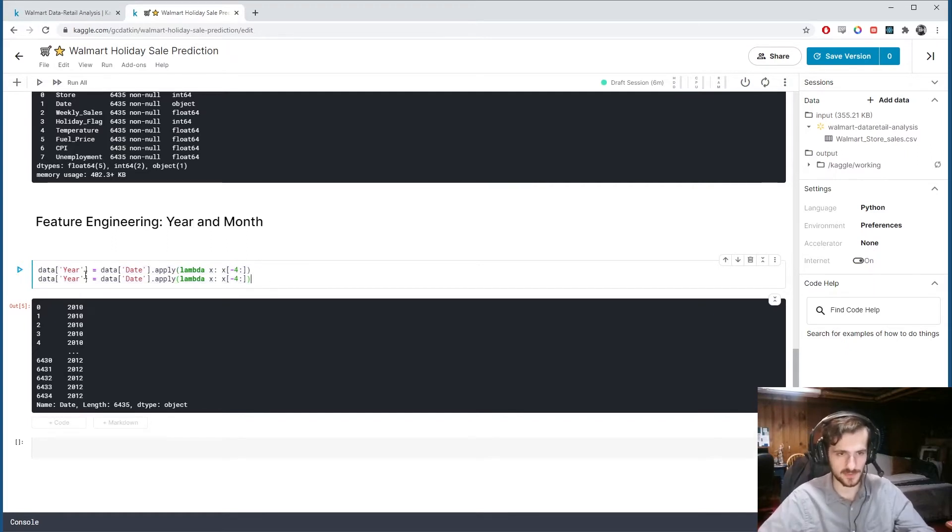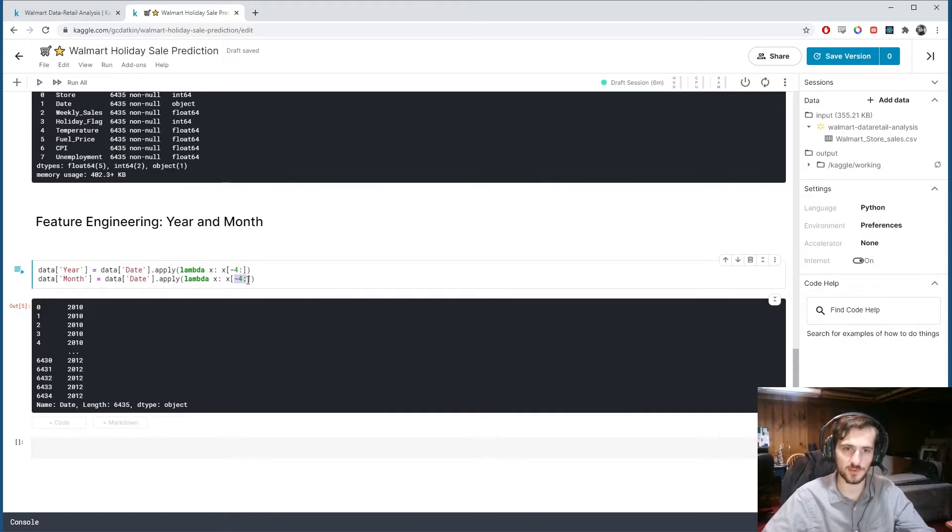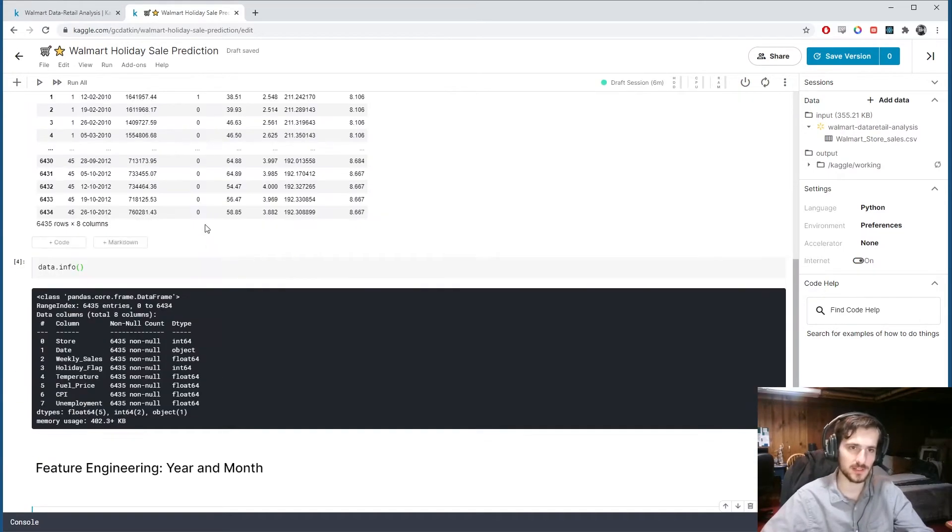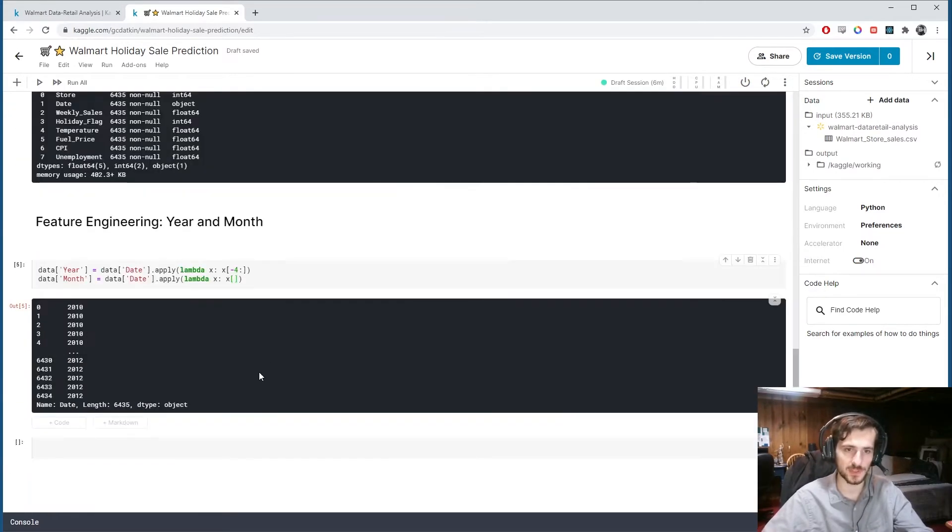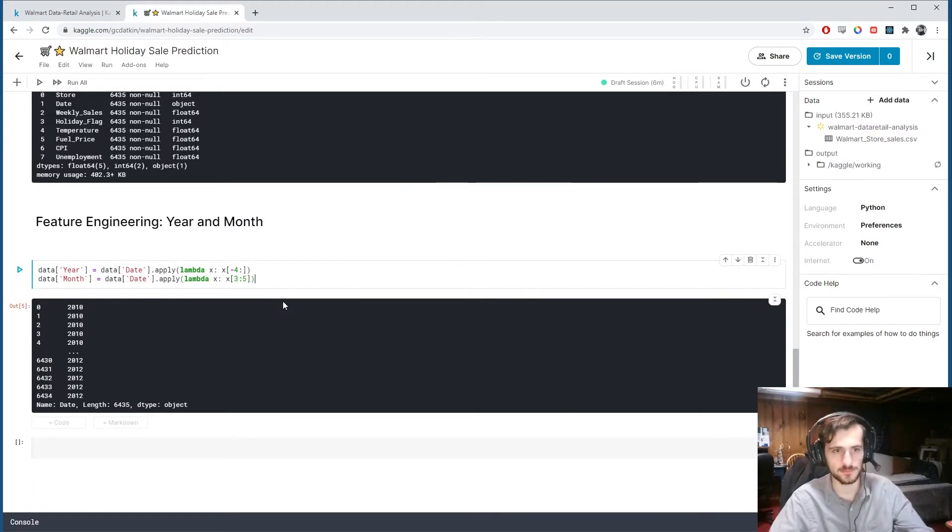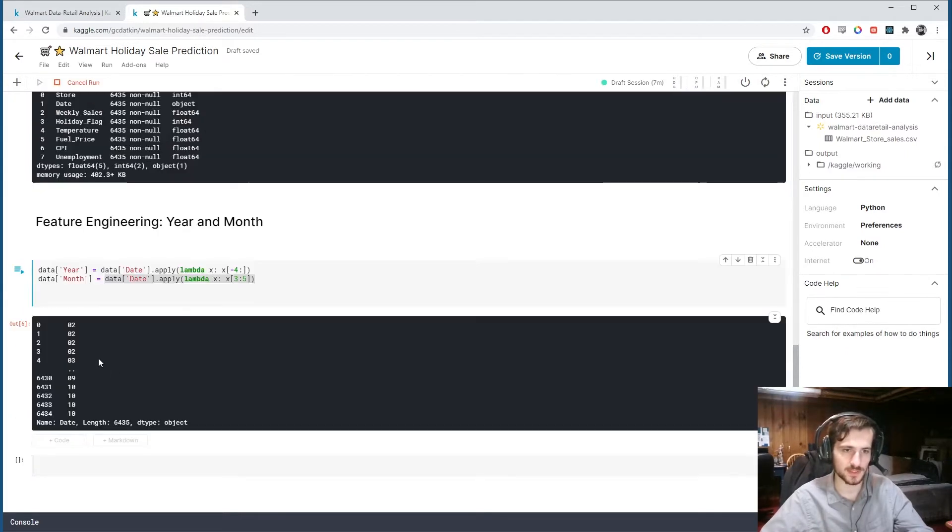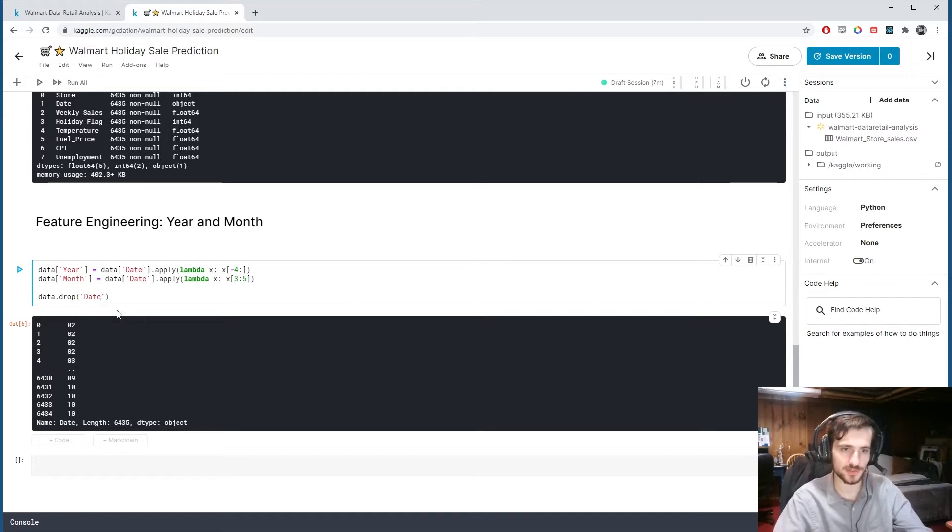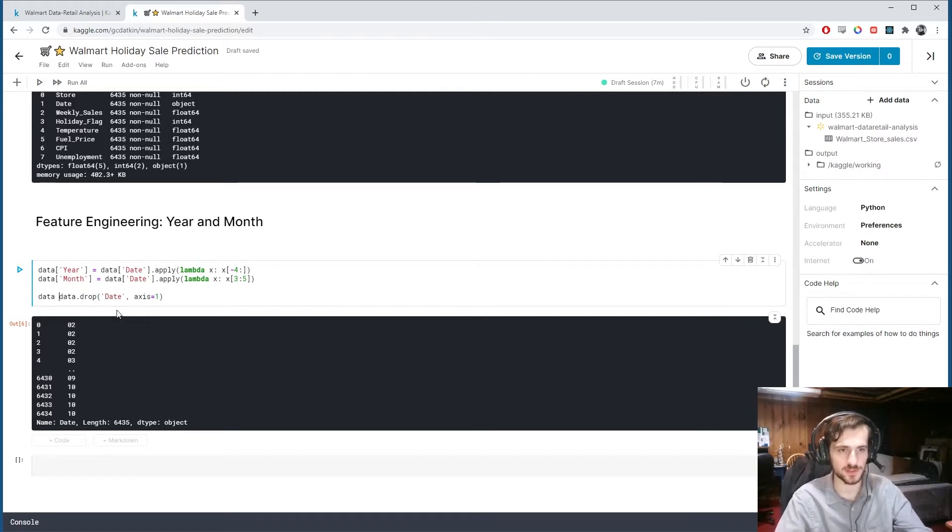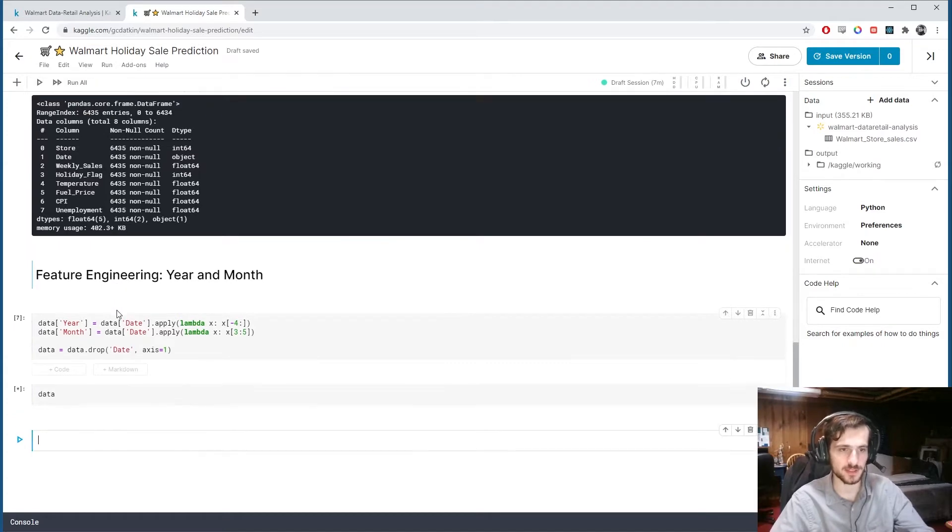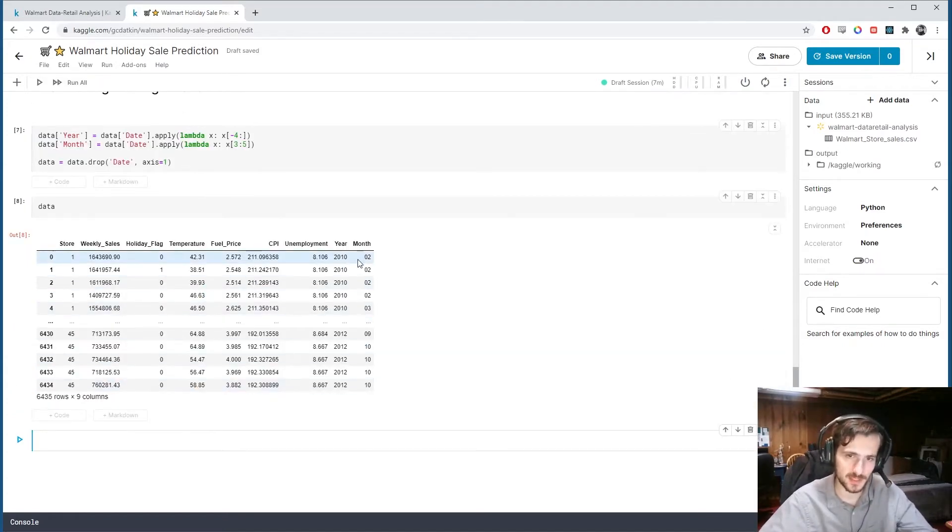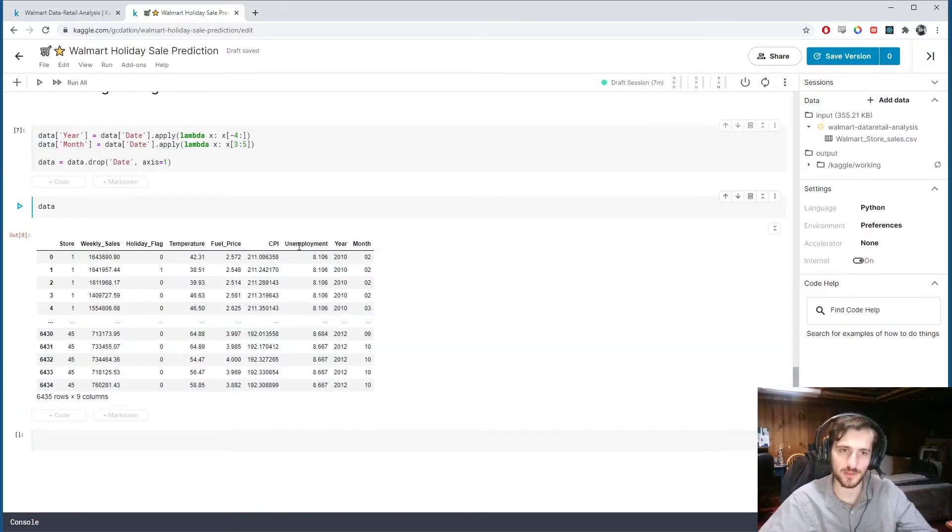Similarly, we'll have another one called month. But month instead of being the last four is going to be these middle two characters, which have index three to five. So after I create these new columns, and I can show you what this one looks like, just the months, we can drop the original date column afterwards, and it is no longer of use to us. So I'll run that, take another look at data. Now we have these two new year and month columns, and date is gone.